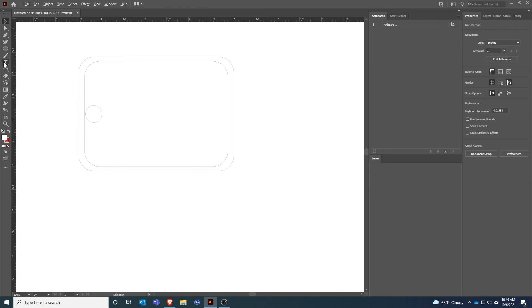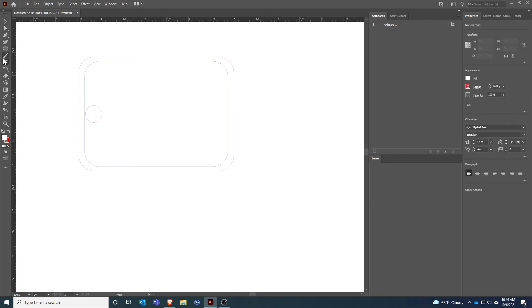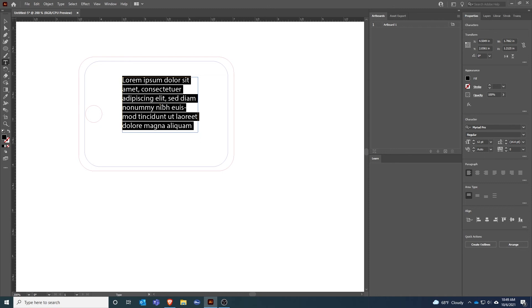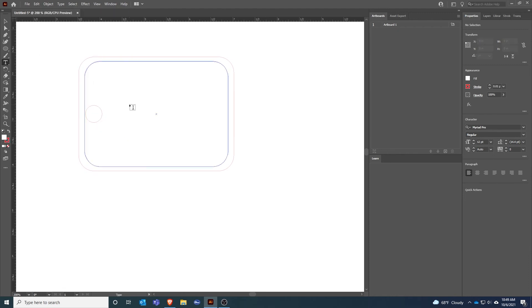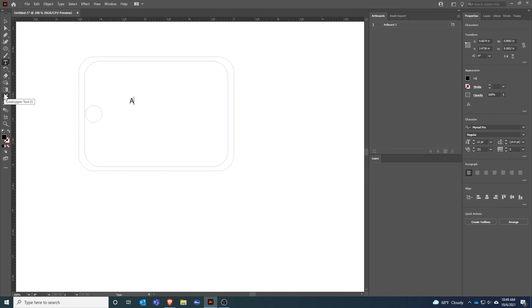My next step is I want to put some text on here so I'll select my text tool. Some people like dragging a box but that sometimes makes it more difficult to edit after the fact, so I'm just going to click once. I'm going to type Alex's Luggage.